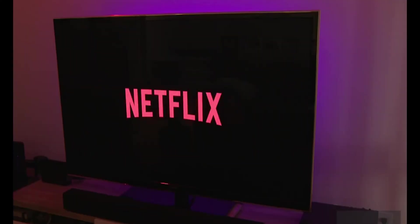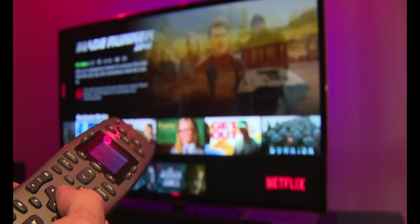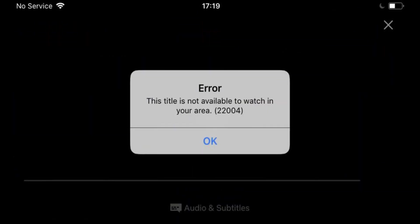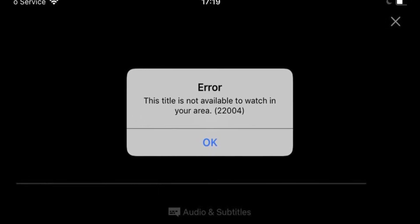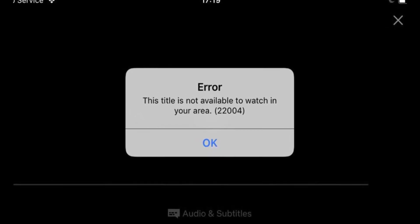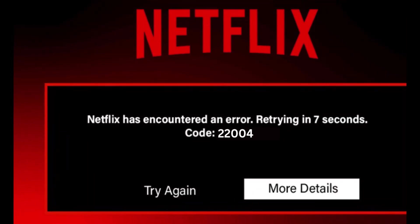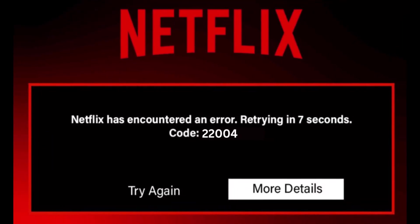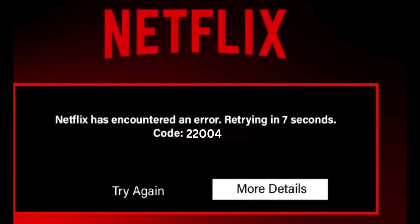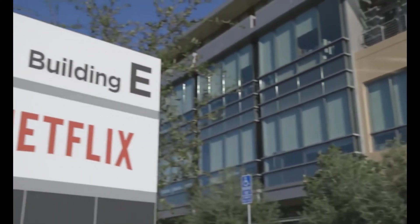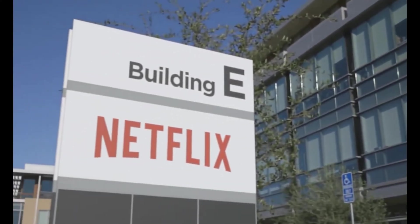Netflix is one of the most popular online video streaming services, but Netflix Error Code 22004 is one of the problems that users have encountered, and many are unsure how to resolve it. If you receive Error Code 22004, it means you are in a country where Netflix does not yet have the movie you downloaded.